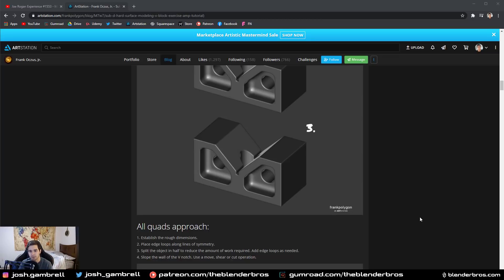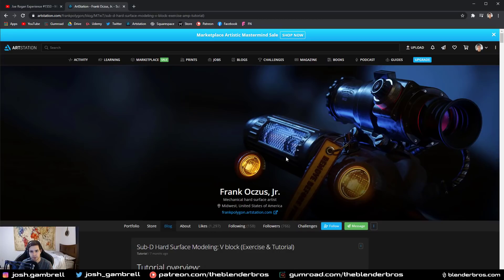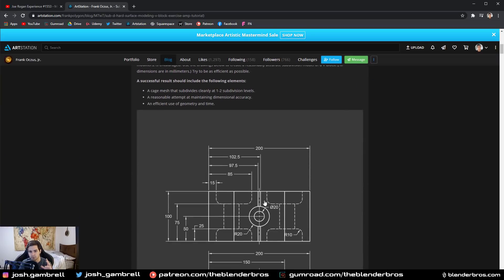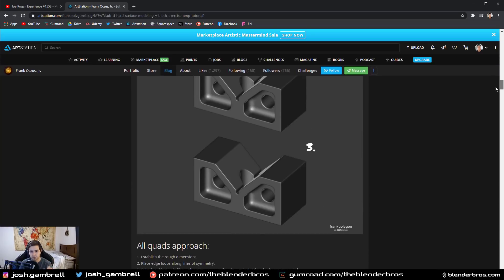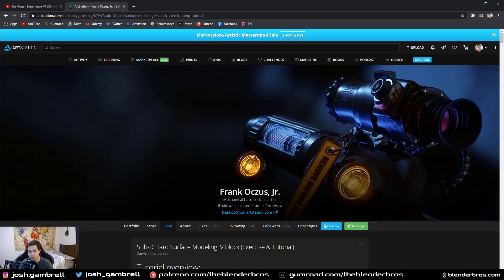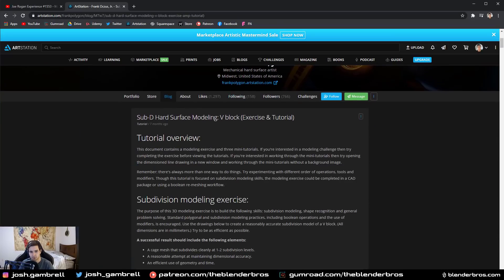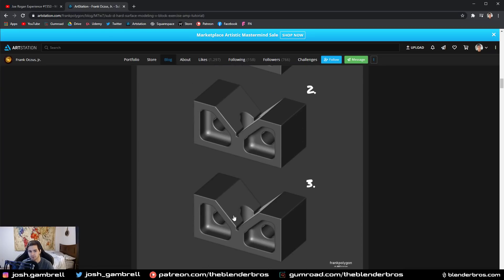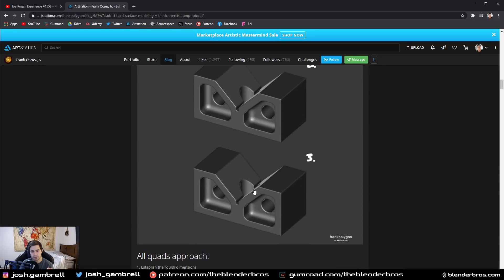Someone in my comment section linked me to this guy's page right here — Frank Auxis, if I pronounced that right. He has a phenomenal overview of different modeling techniques for a simple piece like this. I'm not going to go over that, we're just going to use this piece as a reference. Check his page out, he has a really good article on different modeling types for the same piece.